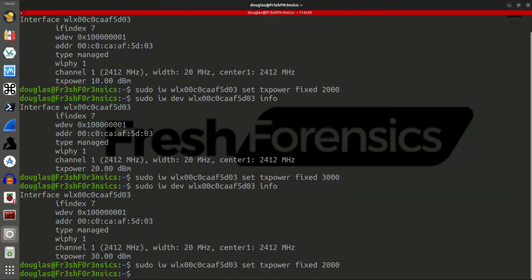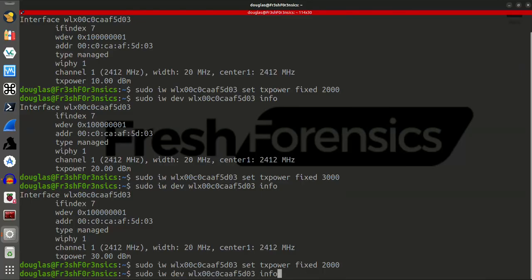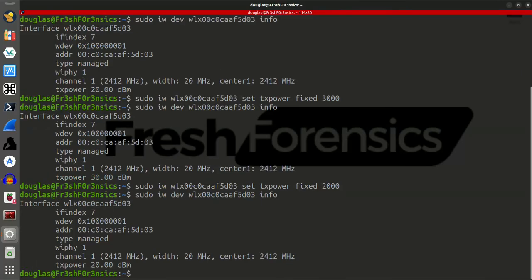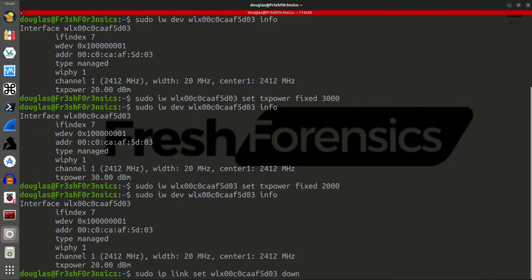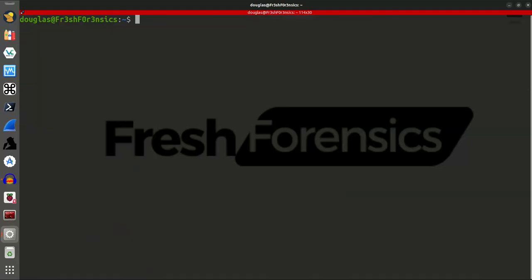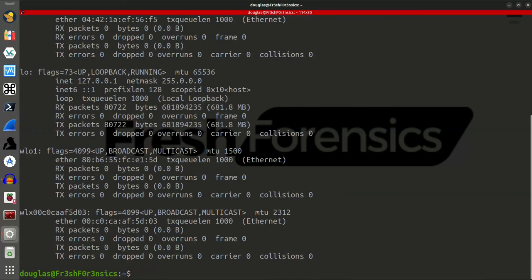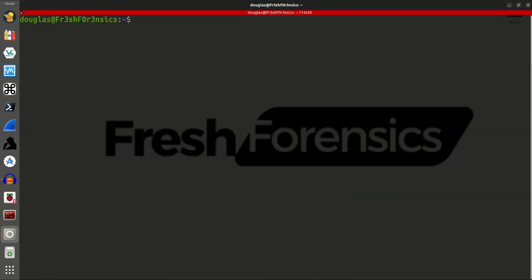So, I will change that very quickly back to 2000, and run that info command one more time. And, we are good to go. So, I will bring my interface back up. Clear the screen. ifconfig. And, I am happy with that.